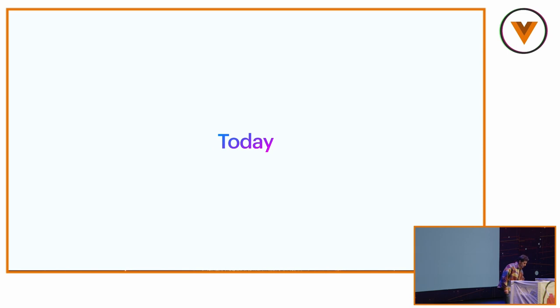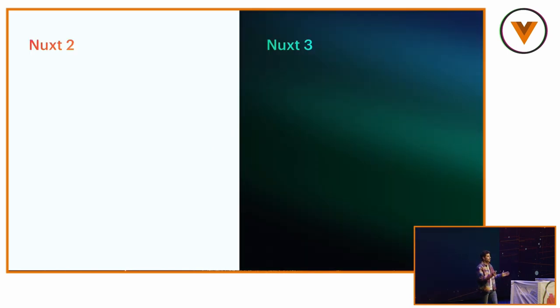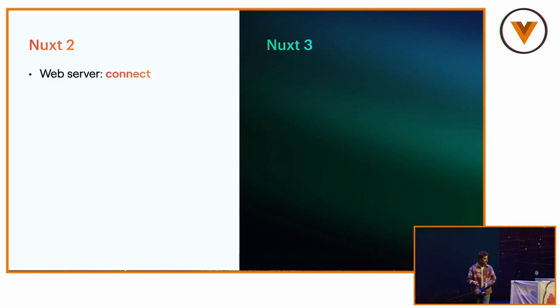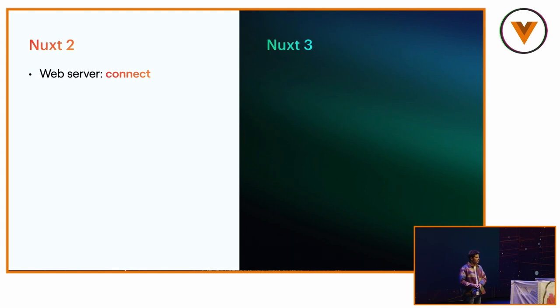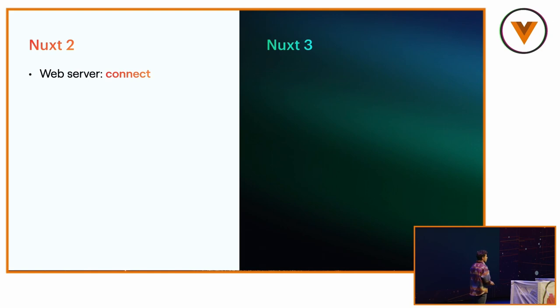So today, I don't know if you heard, but we have Nuxt 2 and Nuxt 3. We needed a web server for development but also for production. So we use Connect. Connect is the core of Express.js.